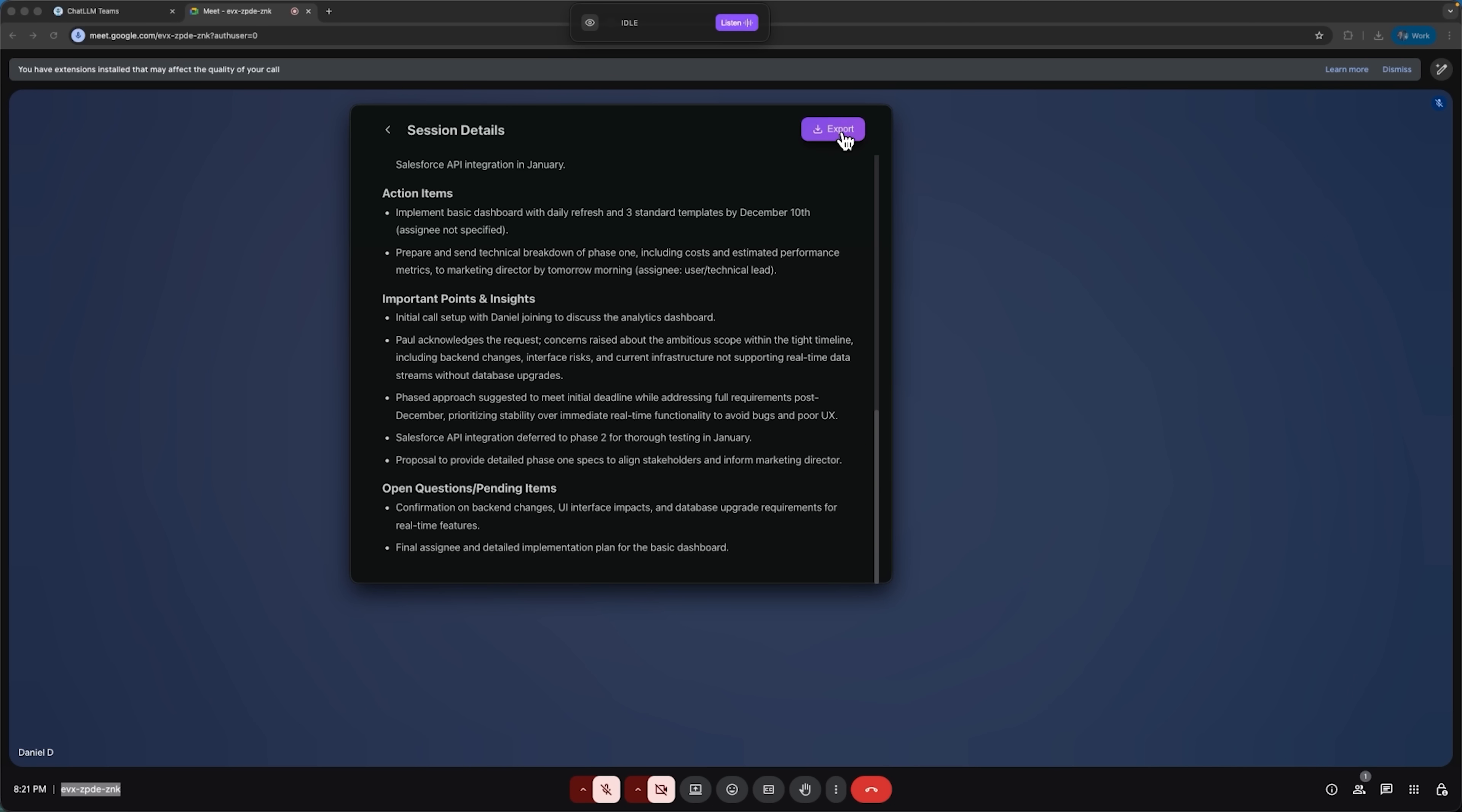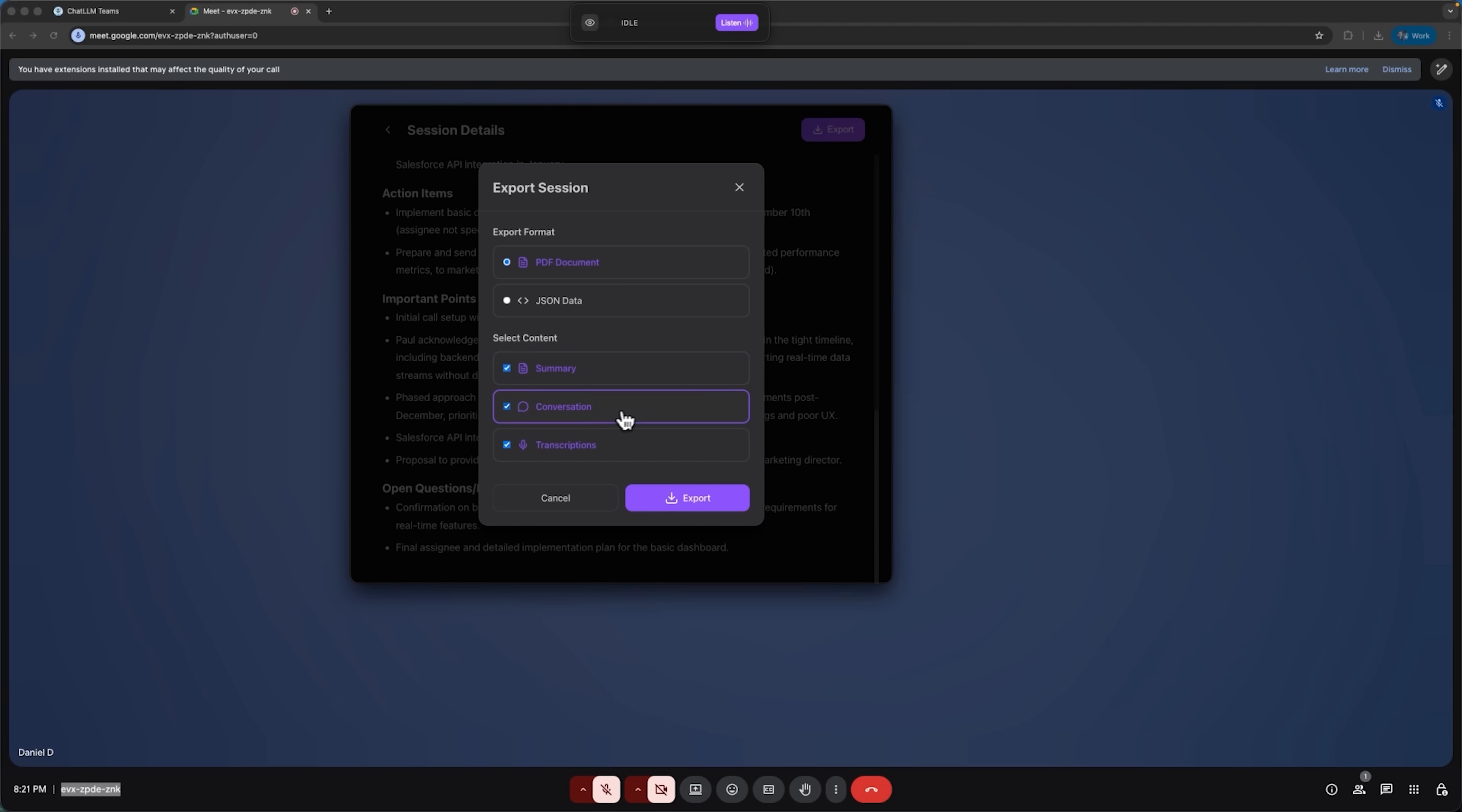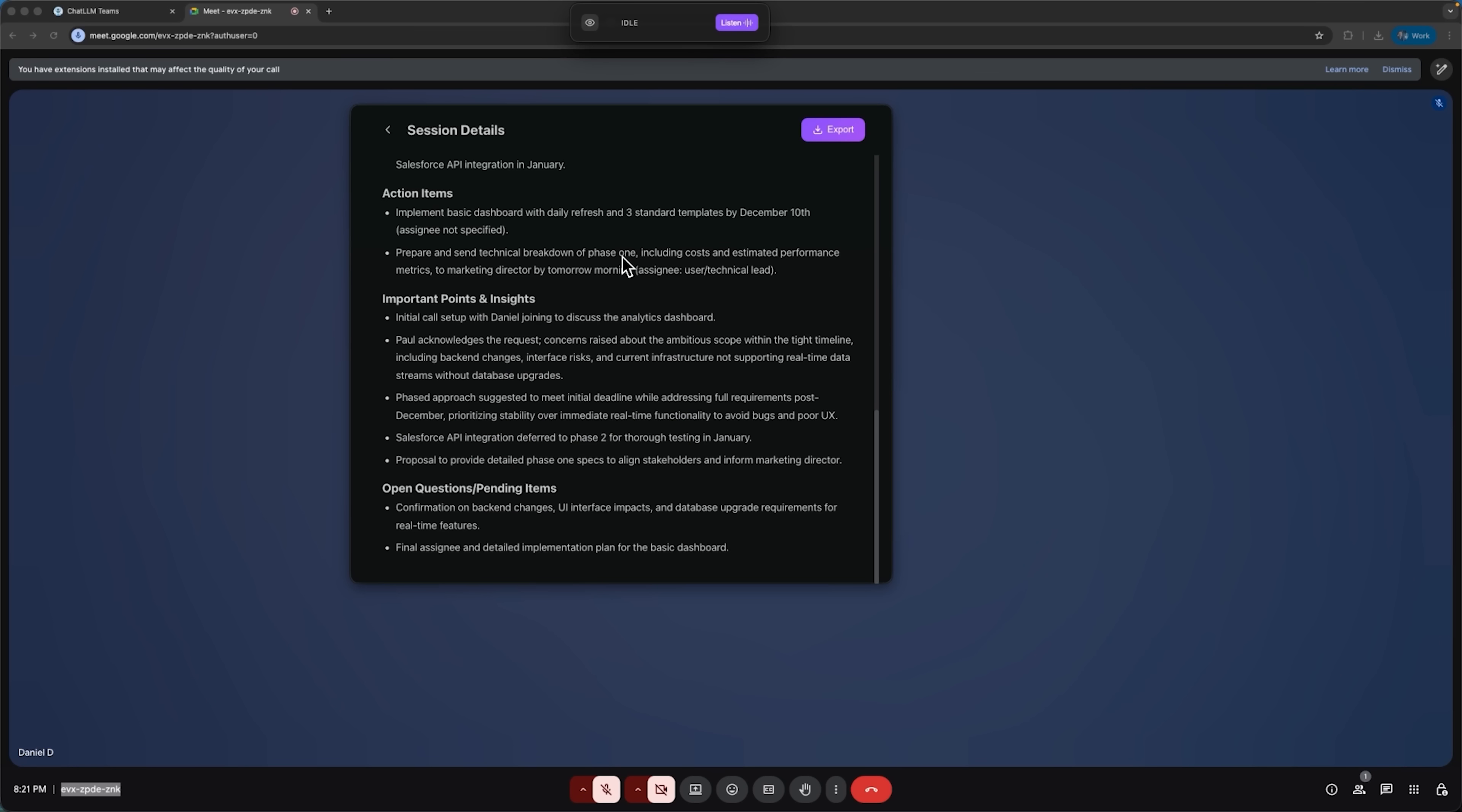We can export this information as a PDF or as JSON data for further analysis in AI systems. You get to choose what content to export – summary, conversation, or transcription. Once ready, we have a record of our session, complete with the summary, so we never lose track of what was discussed.